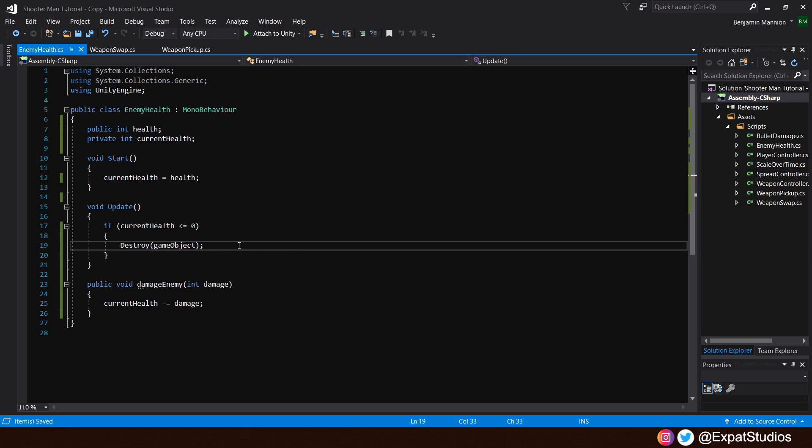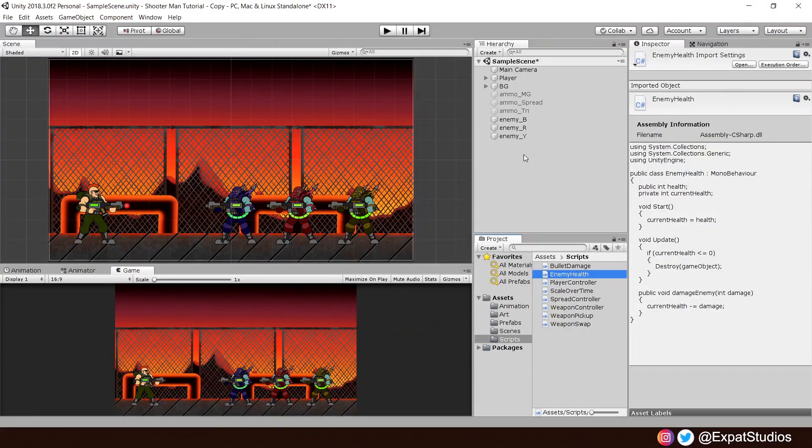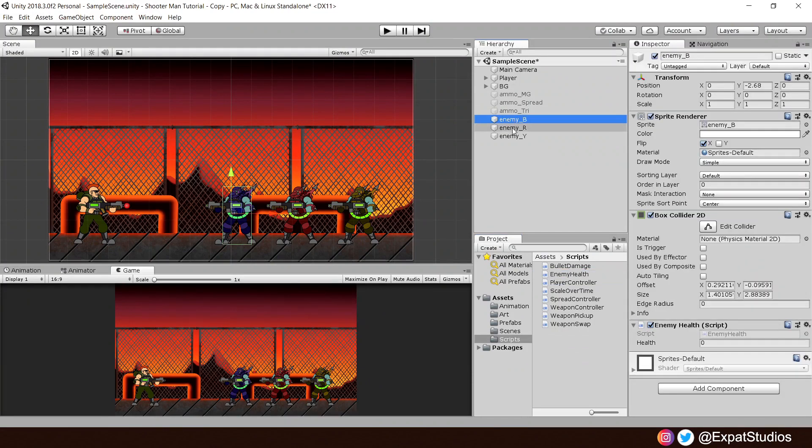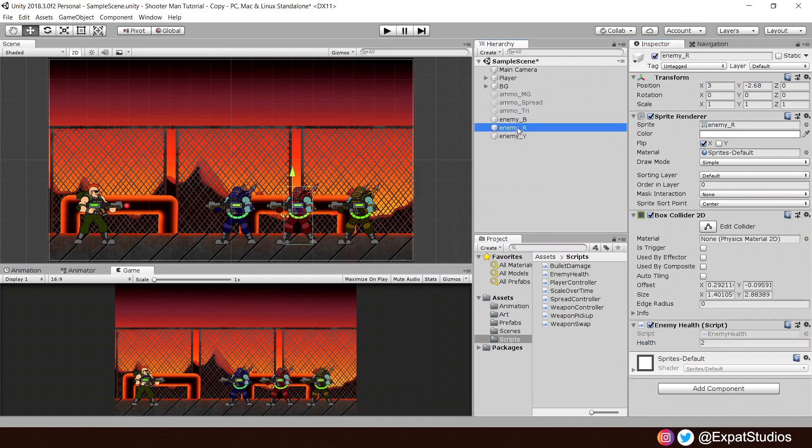Head back into Unity. Once everything has compiled, you'll now see on our enemies, they have a health value. Great. Assign whichever value you like. For my blue enemy, I'm going to go with one. For my red, I've gone with two. For my yellow, I've gone with three.